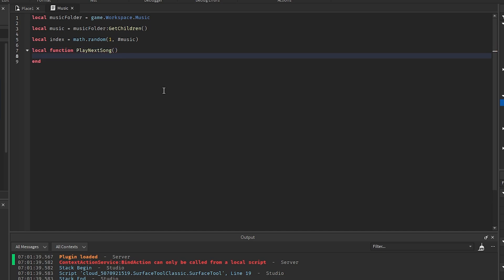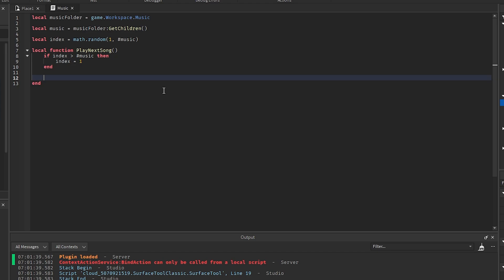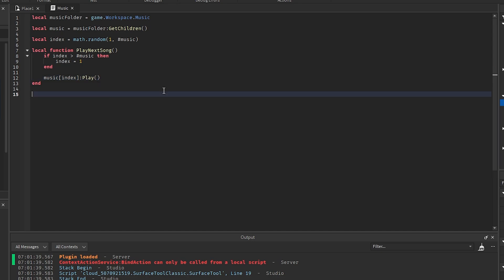In here we're going to say if index is greater than the length of music, then we want to say index equals 1. Then we want to say music at index and play.